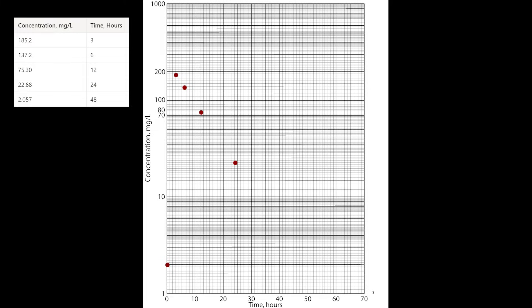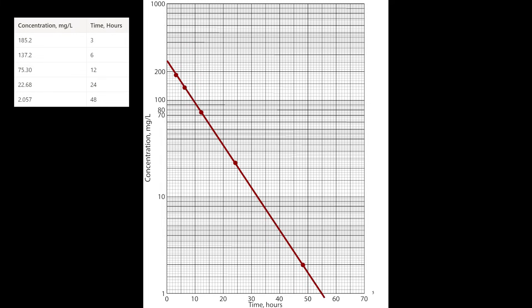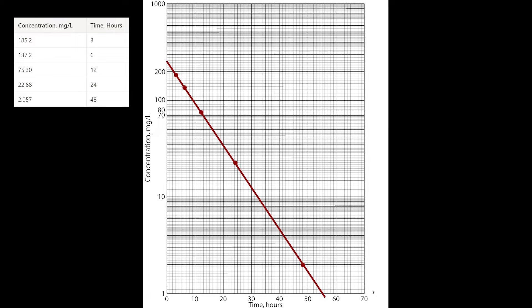After graphing, my points look like they form a line, which goes along with the overall process being first order. Now I can draw my best fit line just by eyeballing, trying to get the same amount of dots above and below the line with my straight edge, while minimizing the distance between the points and the line, which is also called a regression.